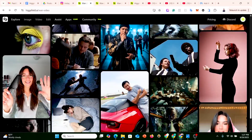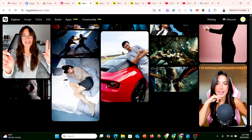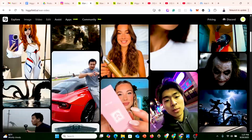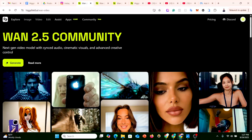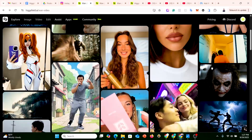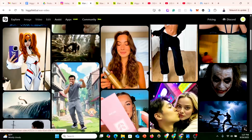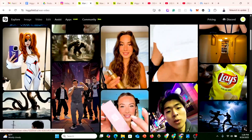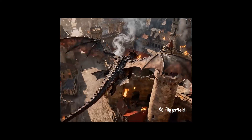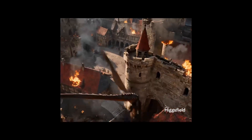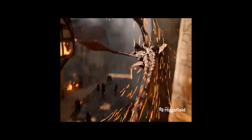Quickly go to the video description right now to click on the link so you can land on this page and start using this platform to create viral videos for yourself starting today — without needing any special skill or editing experience. Thank you.